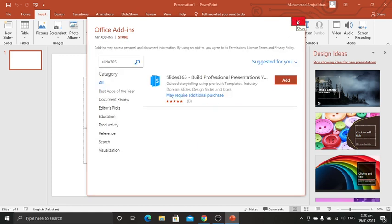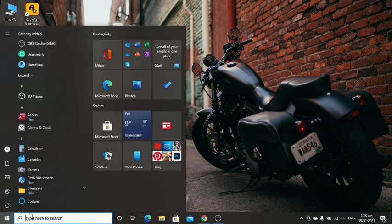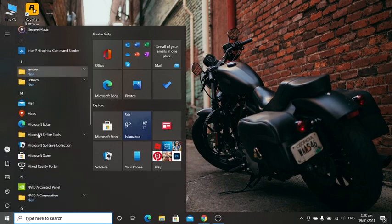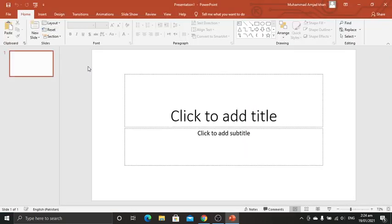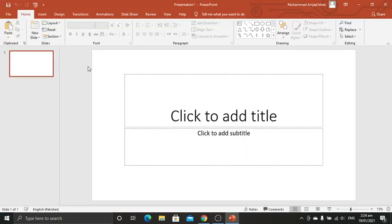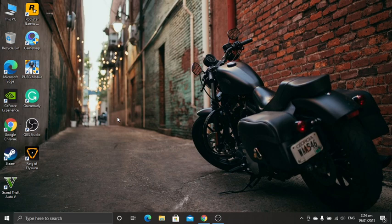Click Agree on the terms and conditions and Continue. You can remove it later after you have access to design ideas. After that you will have to restart your laptop or PC. Then get back to PowerPoint from the Start menu, click on PowerPoint, click on blank presentation, and now you can see it's showing design ideas.